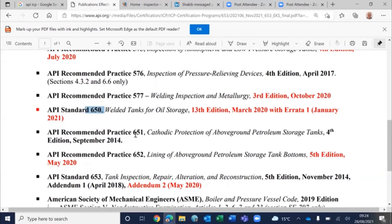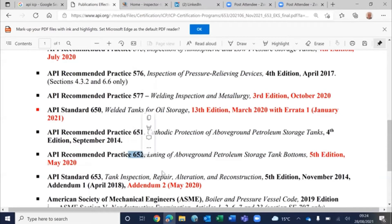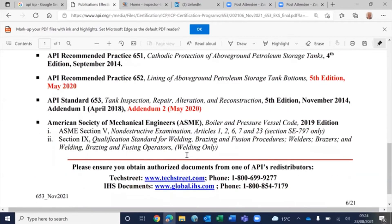You also have two fairly large documents — API 651 and 652, covering cathodic protection and lining — from which you can expect around 10 questions. And lastly, you'll have ASME Section 5, non-destructive examination.